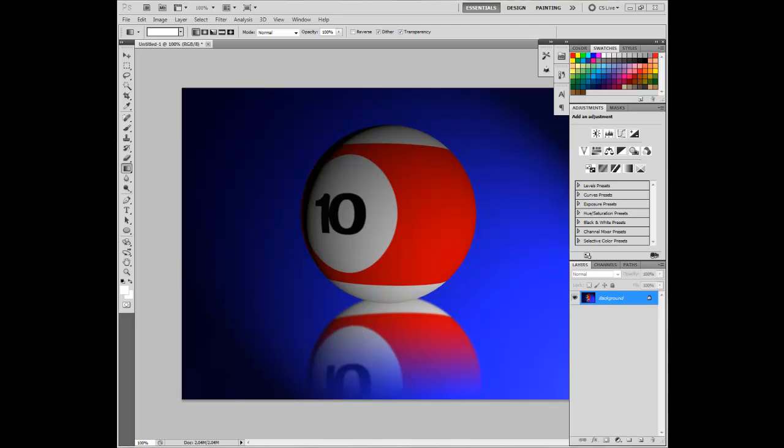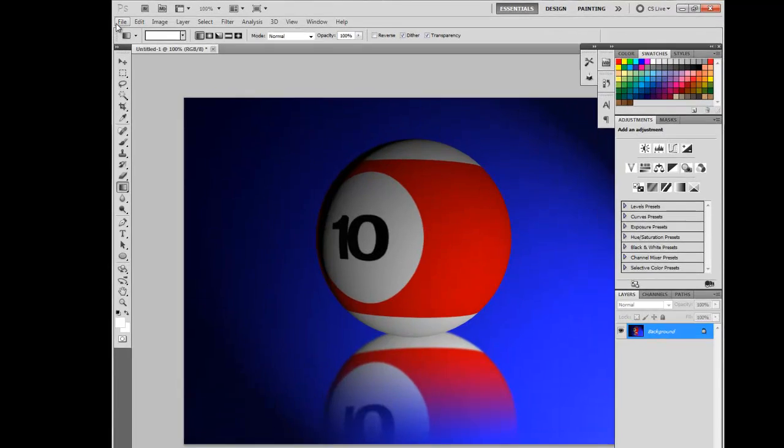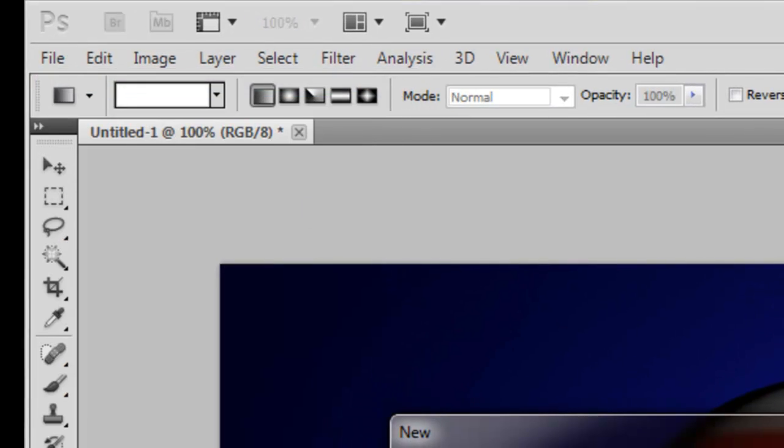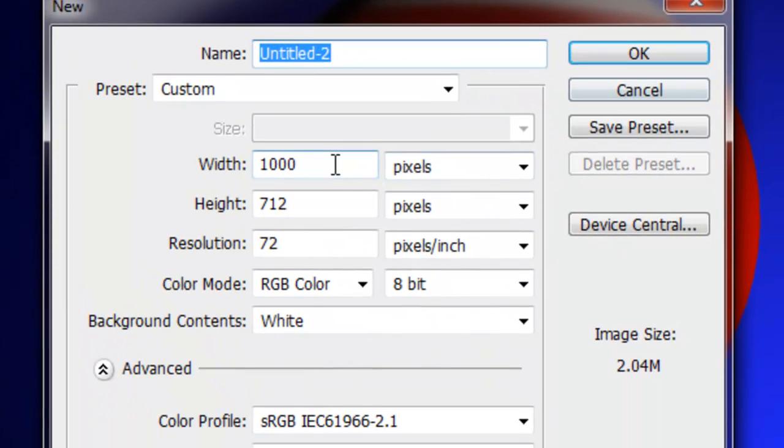First, you'll need Photoshop CS5 Extended version. We will be using the 3D tool. Alright, once you have your Photoshop open, press File, New. Make sure you have it to these measures.